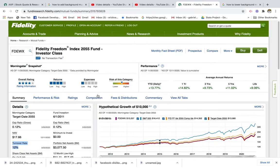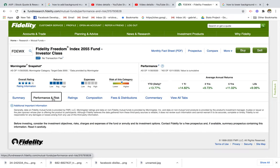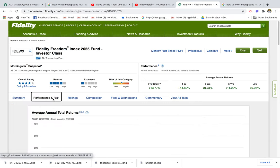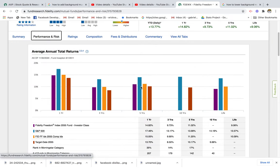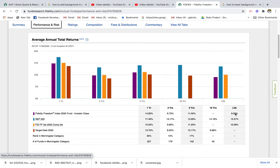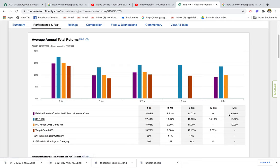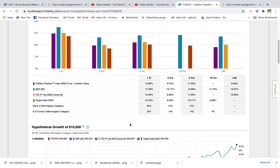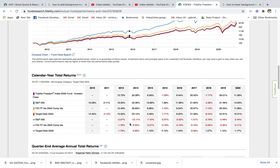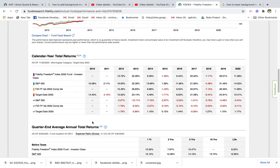Another thing you can look at is performance risk, which gives you a good sense of overall expected returns. The S&P 500 has averaged about 13% year over year, while the mutual fund has averaged 9%. You can look at more metrics down below as well.